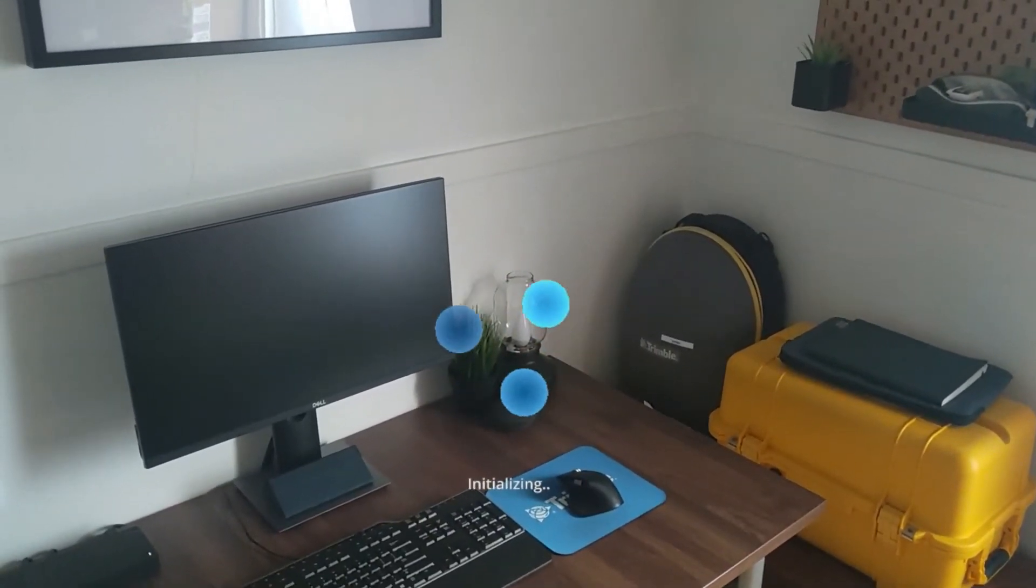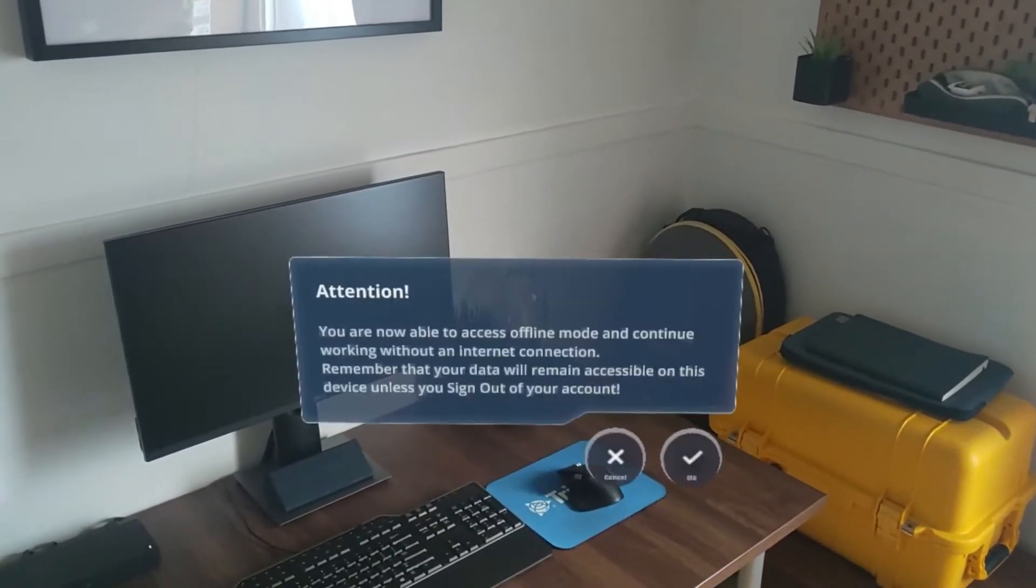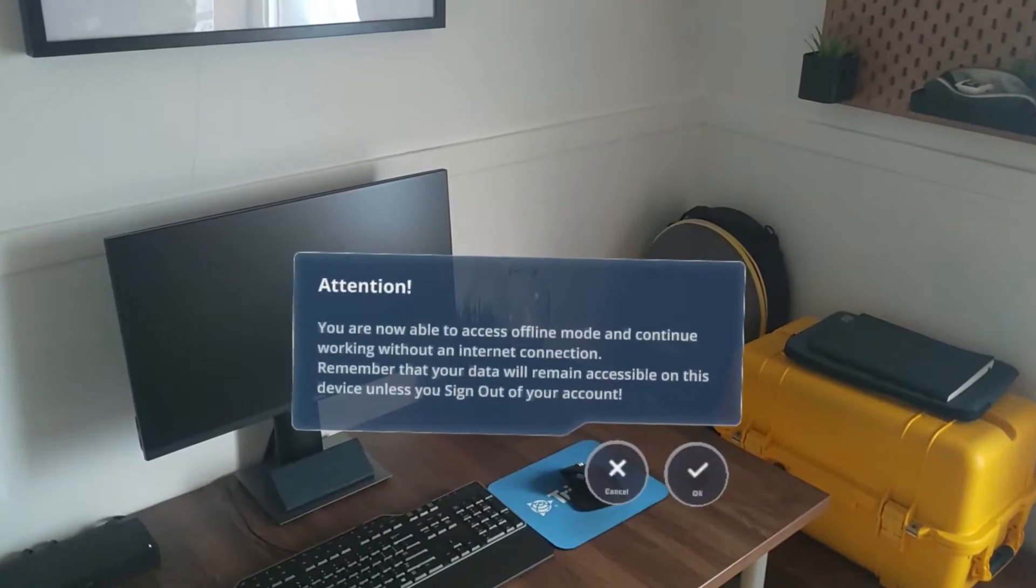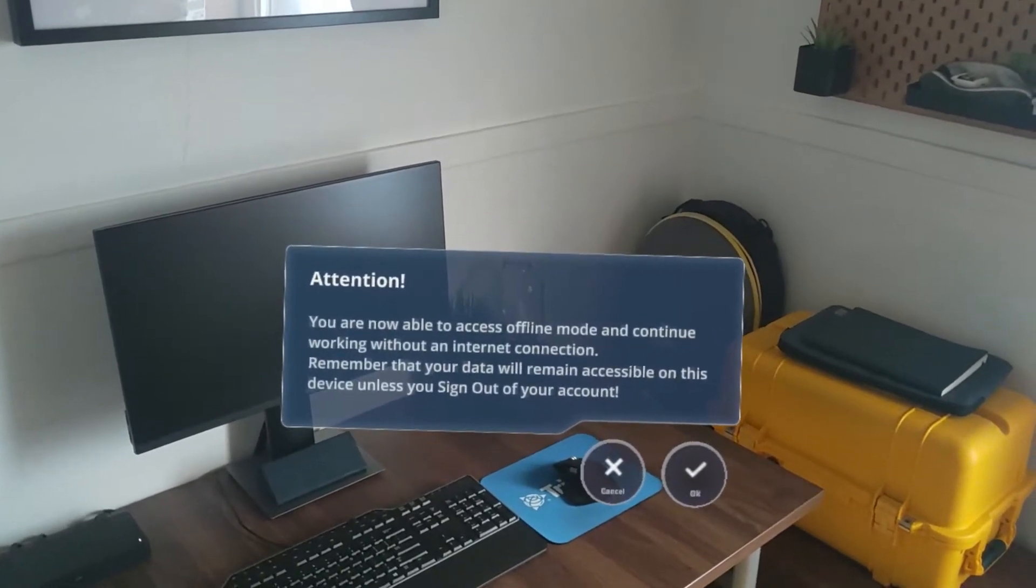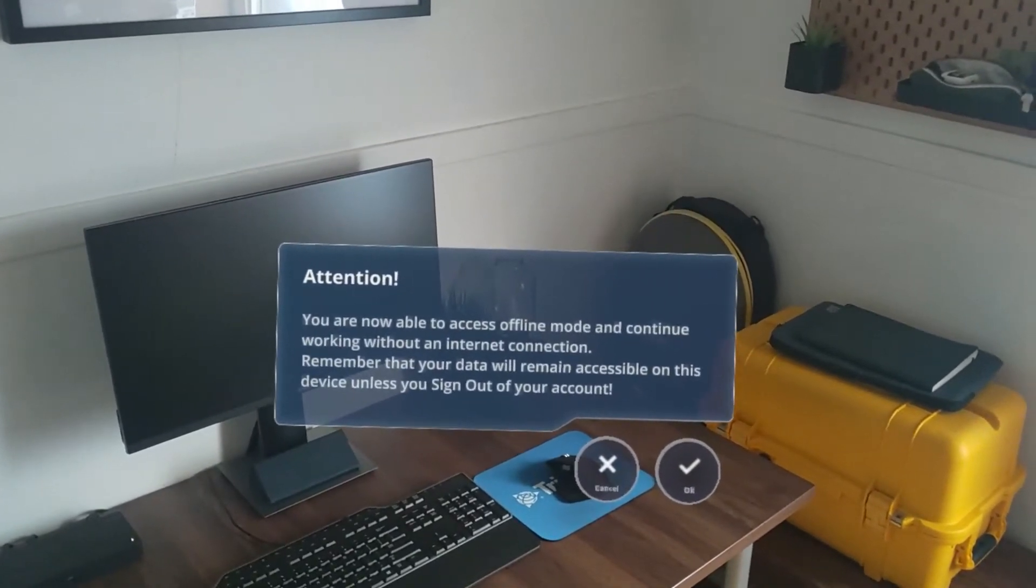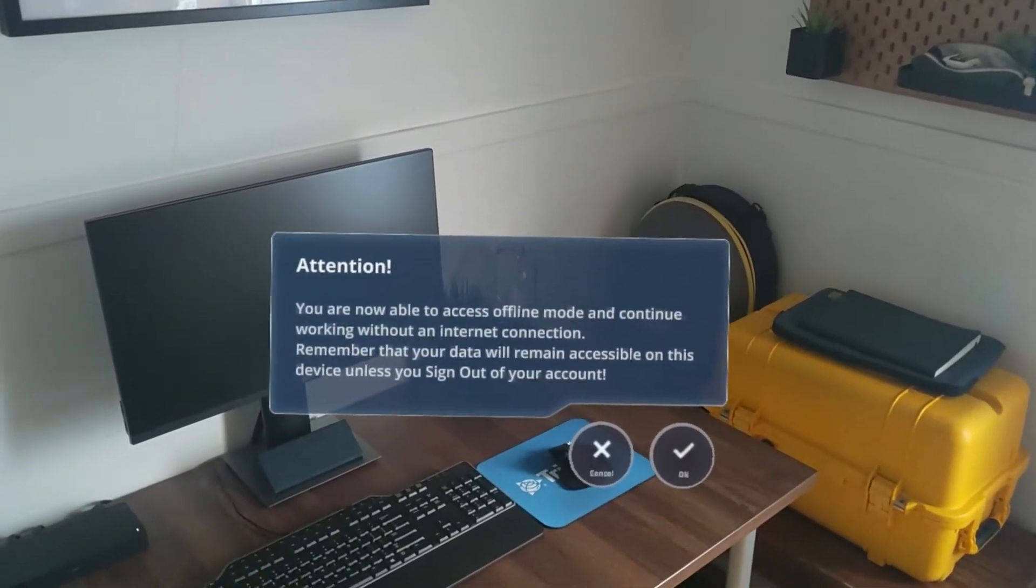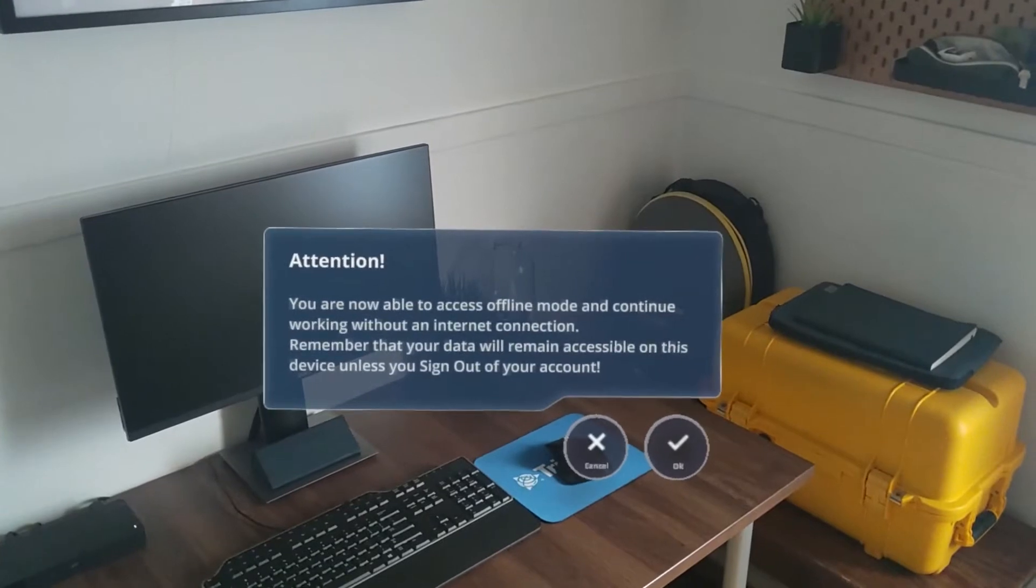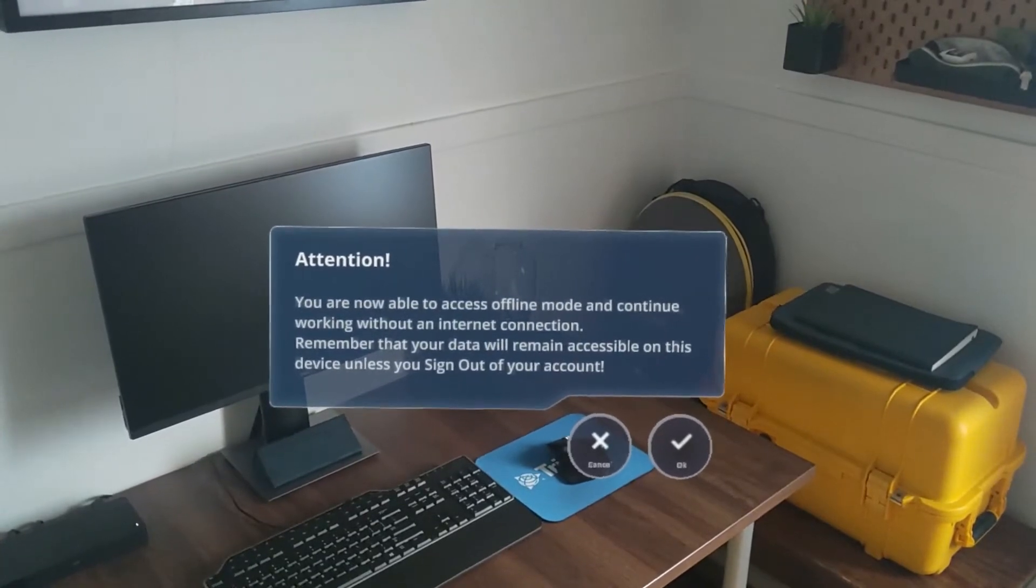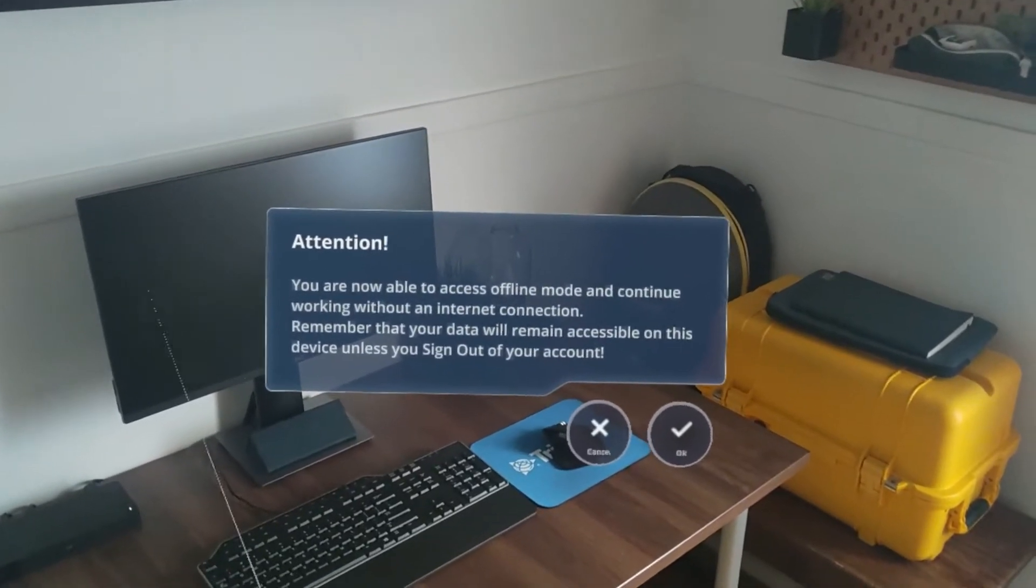Once we log in, we will be notified of the ability to access offline mode. Please remember that your data will remain accessible on your device unless you sign out of your account.